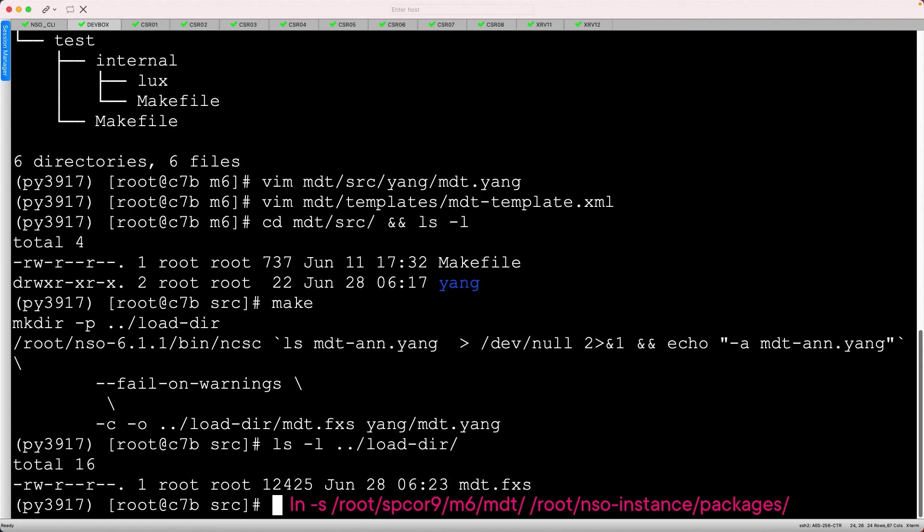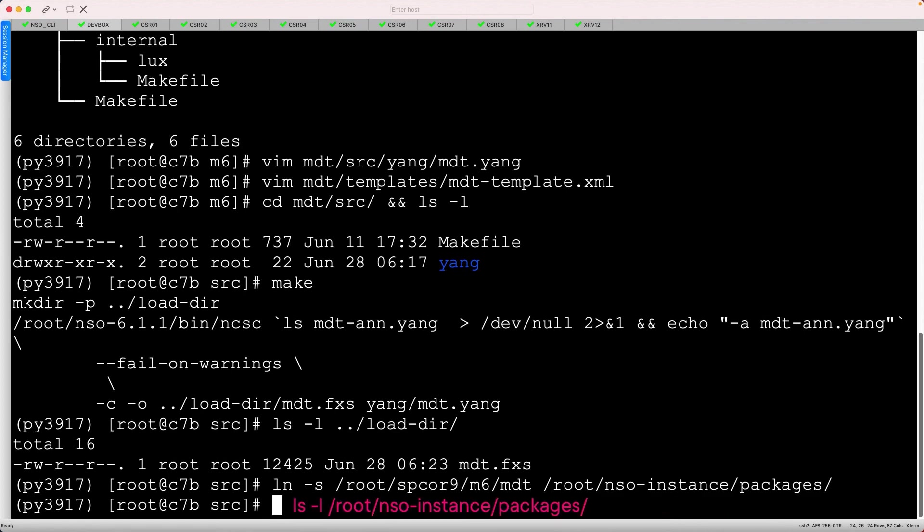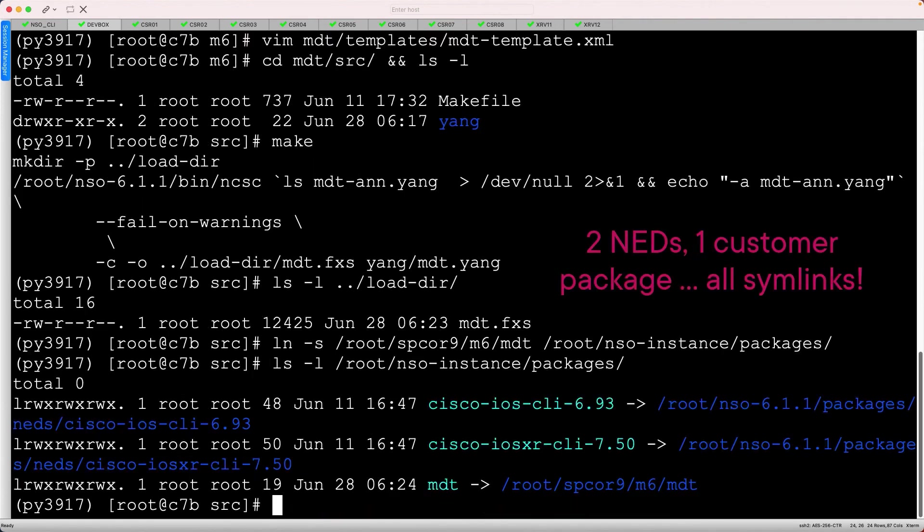Without this linkage, NSO will not know where to find the package. We can confirm that it worked by listing the files in the NSO instance package directory. There are three total packages, all of which are symbolic links.